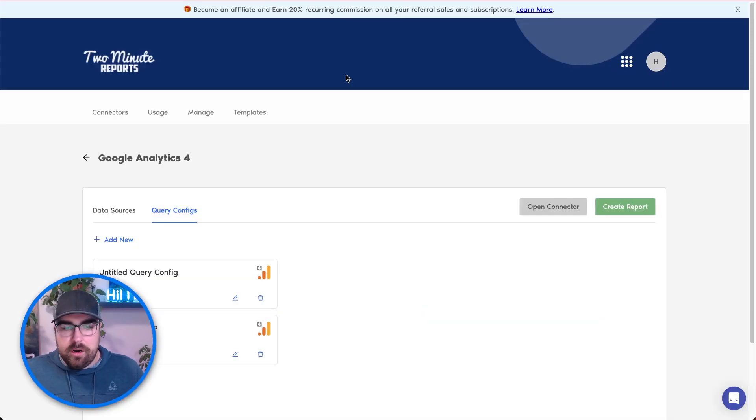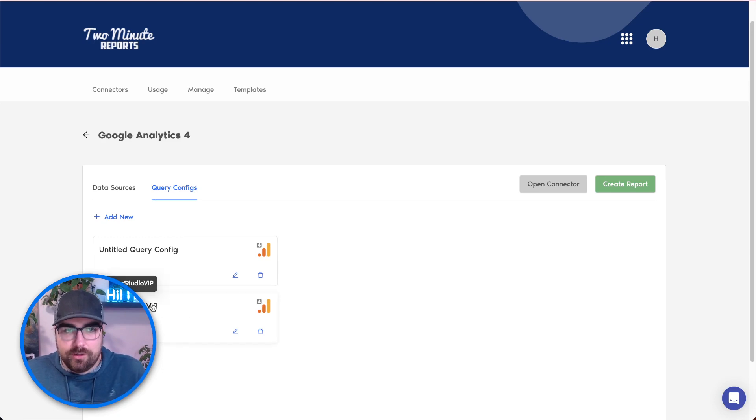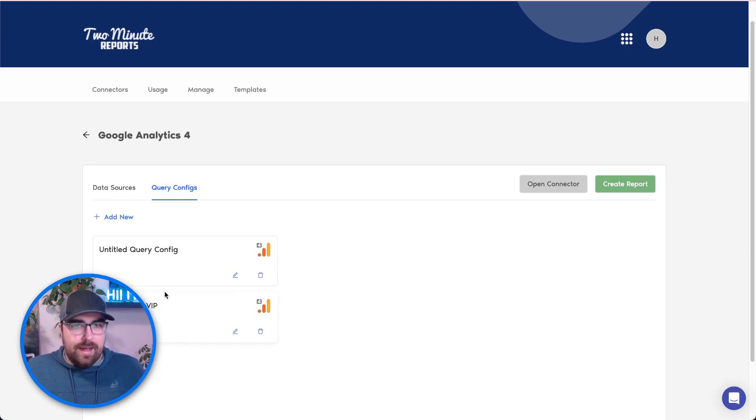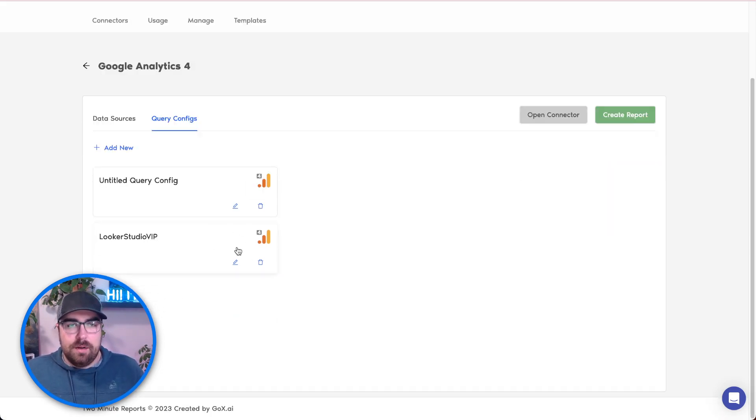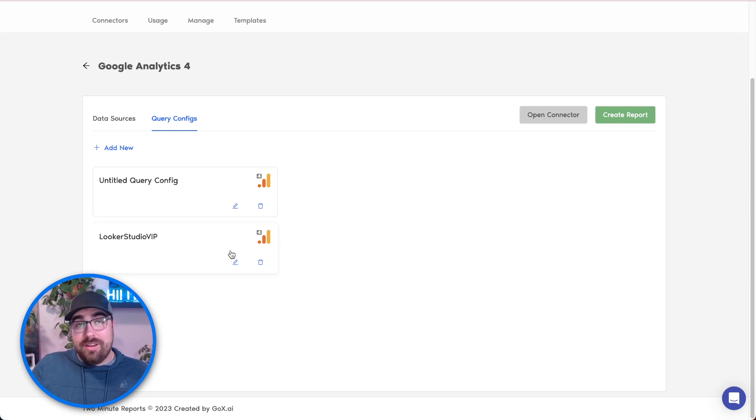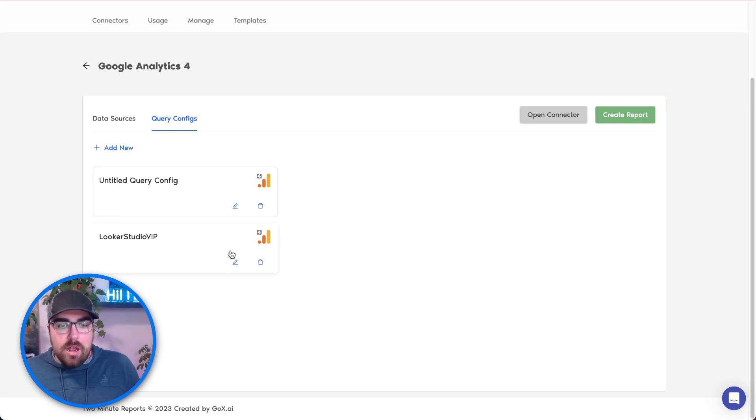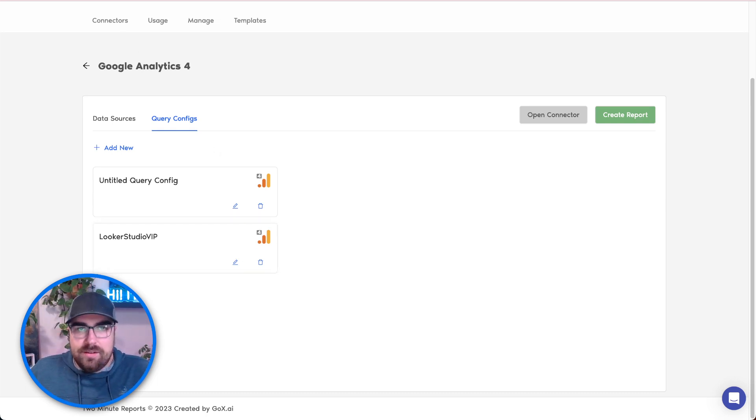Here we are inside of our account. We have just basically connected to Looker Studio as the account right there. All it does is connect into the GA4 API. It's supposed to cache the data. So hopefully, we don't hit the GA4 API limits as fast. We're going to find out live as we do this together.